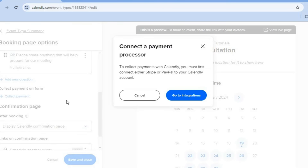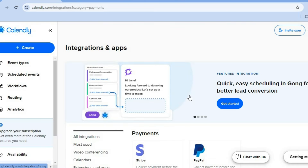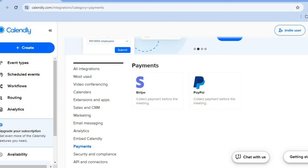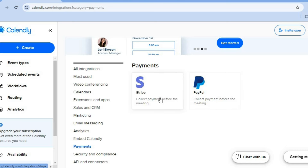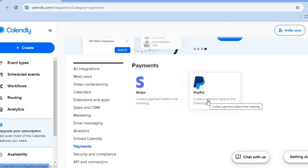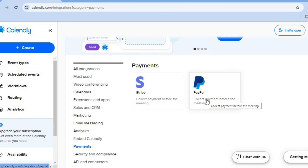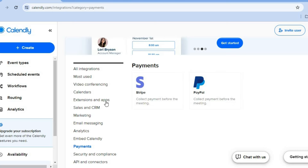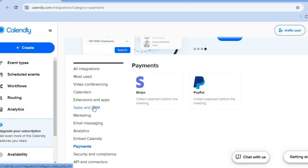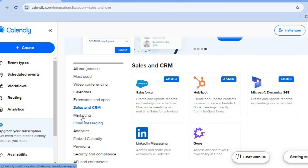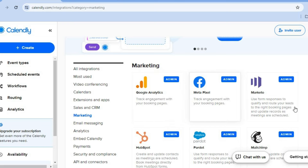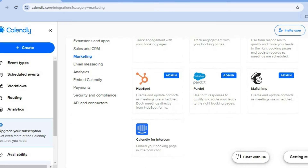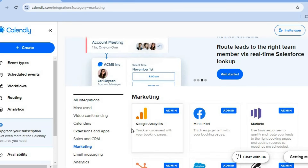After you have tapped on collect payment, you could tap on go to integrations. Once you have tapped on go to integrations, you'll be redirected to this page. From here, you'll be able to connect your Stripe account and your PayPal account by selecting either one of these platforms. By doing this, you'll be able to provide your clients with numerous payment options, which will increase your conversion rate. You can also integrate sales and CRM platforms, as well as marketing platforms like Google Analytics, Marketo, and MailChimp.